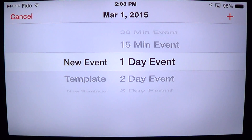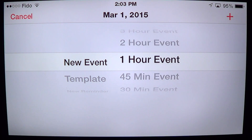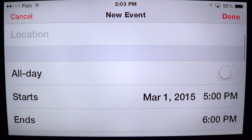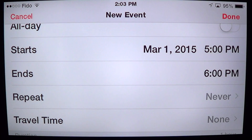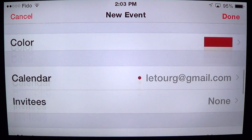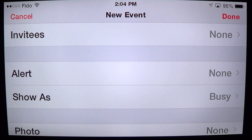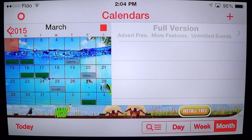You just click the plus sign, choose the type of event — it's a new event — and you can add templates and things that make the event special. Once you choose the event, say a one-hour event, you pick the time and click the plus sign to add details: title, location, start and end time, repeat, a special color, the calendar to sync with, a picture, alerts, and even the people you've invited to the event. Then click done and it adds itself automatically to the calendar.